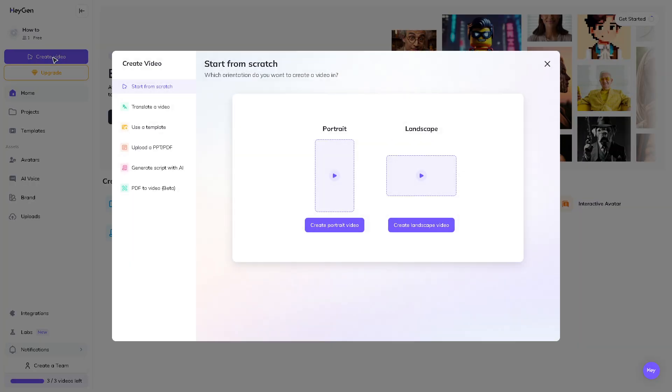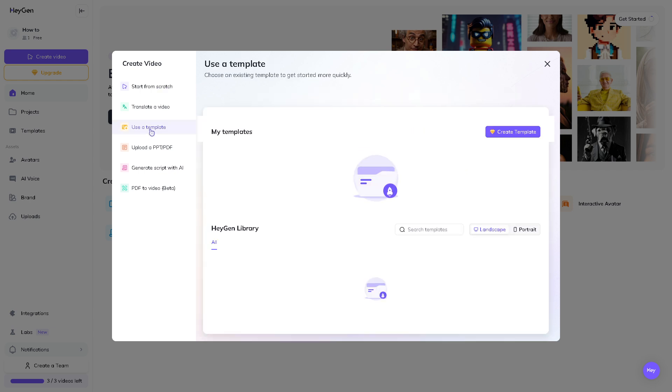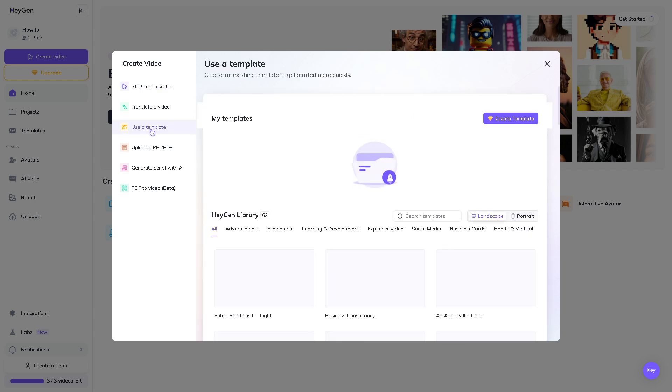Now, what happens is you will be forwarded here. You can start from scratch if you want. You can translate a video or maybe use a template. I am not suggesting for you to start from scratch because if you don't have any experience working with HeyGen or maybe you don't have any graphic background or technical expertise, I want you to instead use a template to make our lives easier.